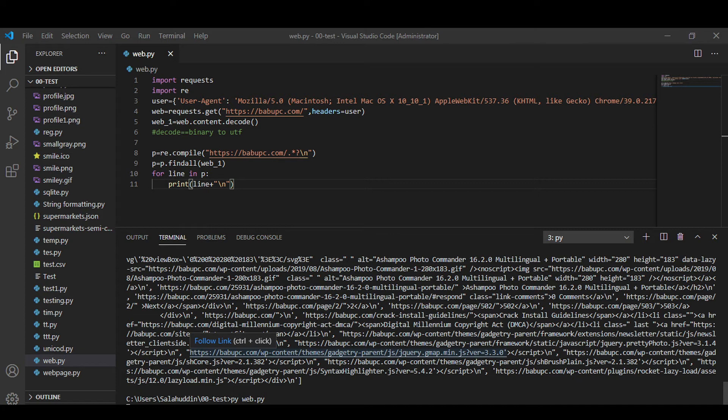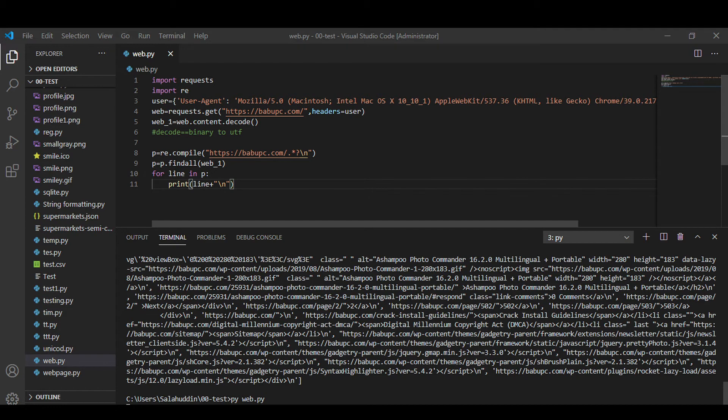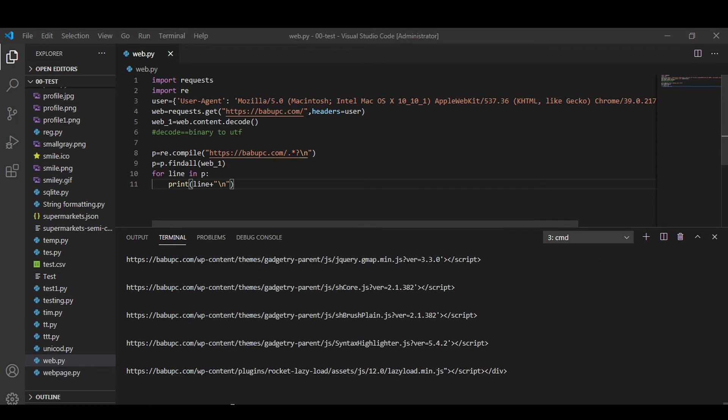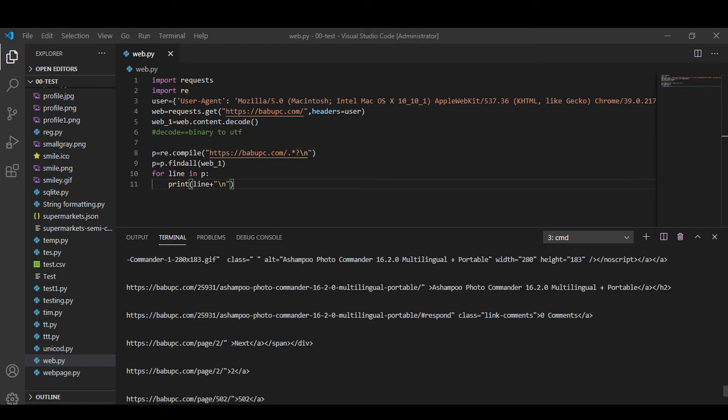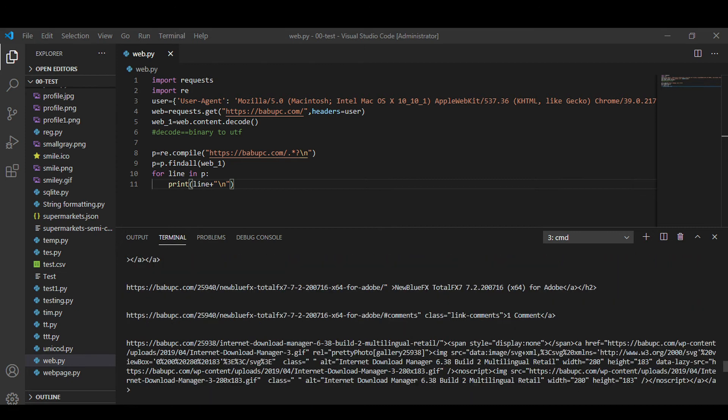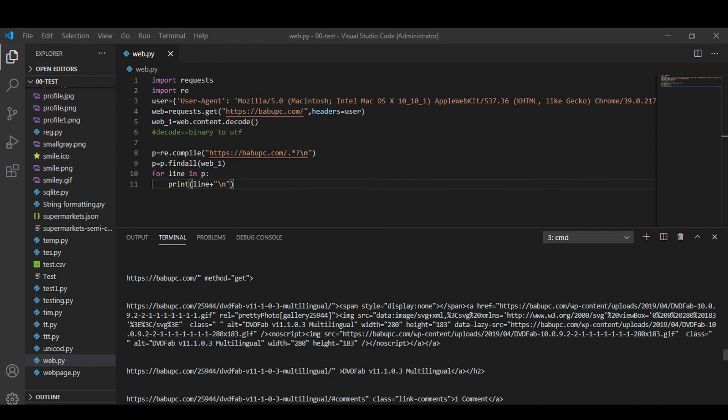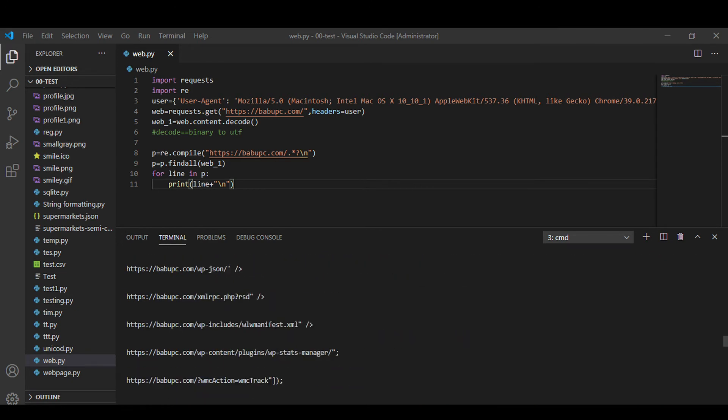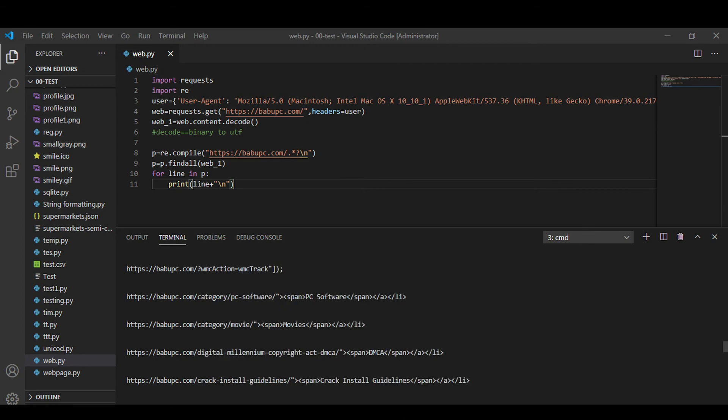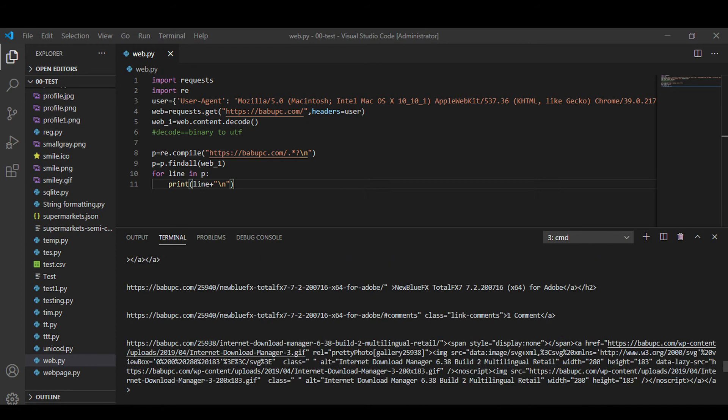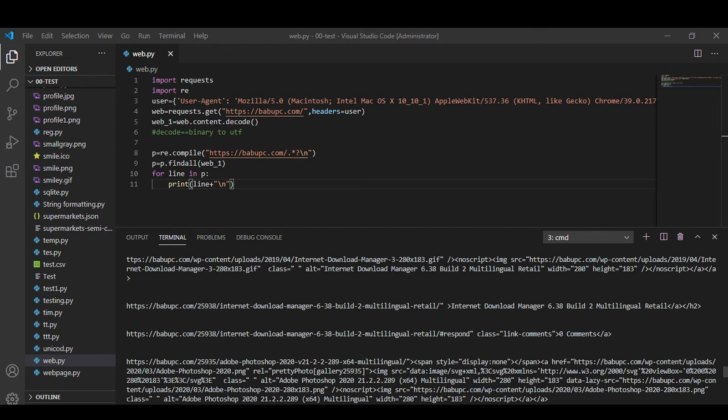So actually this loop will extract the strings from this list variable so it will be easier for us to search in it. You can also use list too. So here is the extracted data, let's go.